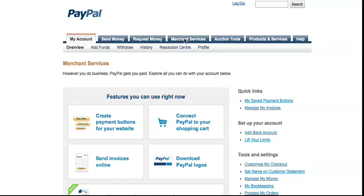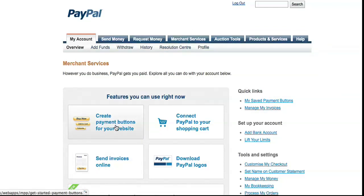Once logged in, there's a tab called Merchant Services. You click on that tab and you'll get this page: Create Payment Buttons for Your Website. Click on there.